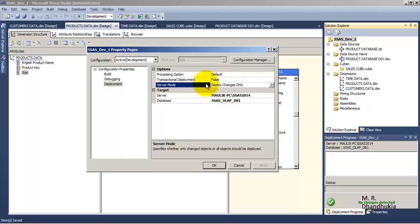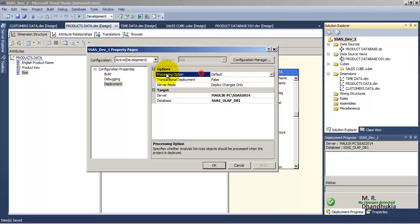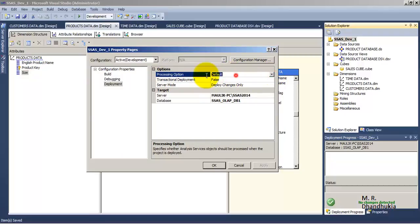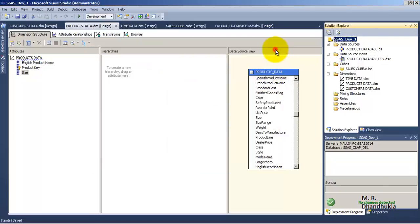The default option for processing is Default. This means that even the delta or incremental portion of the business data will also be processed — that's why we are always seeing the status as both deployed and processed.